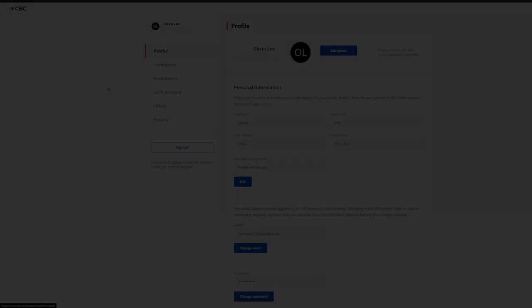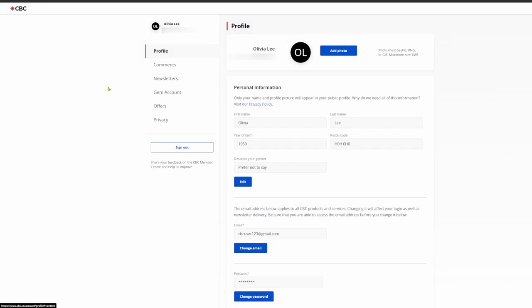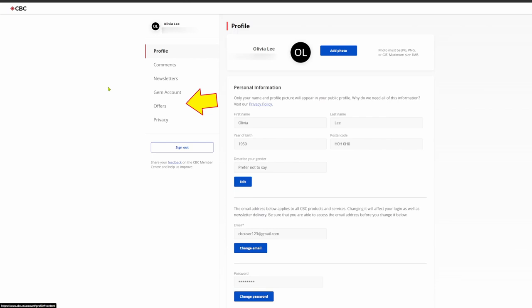Account Features. Once you have signed into your account, you can edit your profile, follow your comments, manage your newsletters, access your CBC Gem account, and see exclusive CBC membership offers.